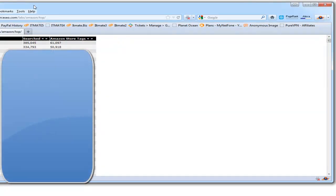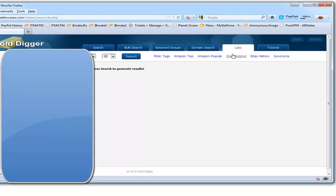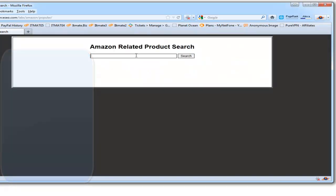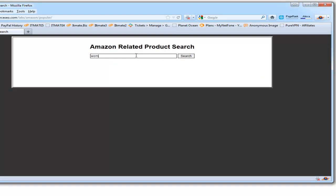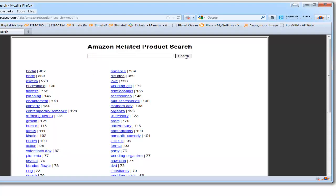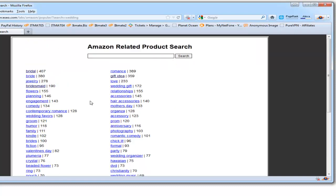For example, if you click on one of these links, it will give you all the related terms to that keyword being used in Amazon right now.